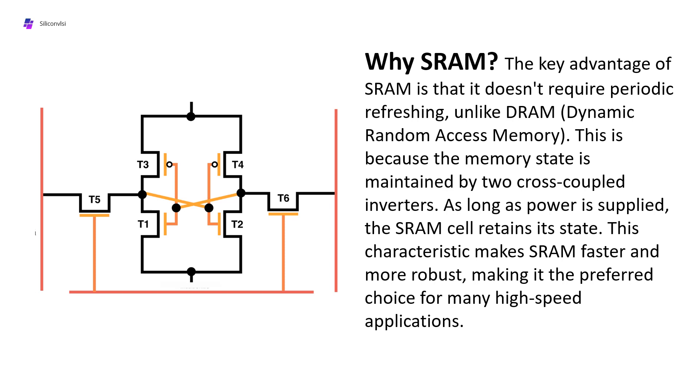In DRAM there is only one transistor used, and because of high bit line and bit line bar load it gets discharged, so we need periodic refresh. But in SRAM we don't require this because it uses cross-coupled inverters.